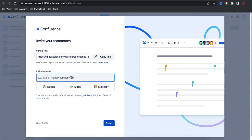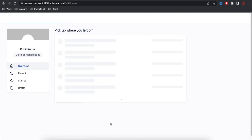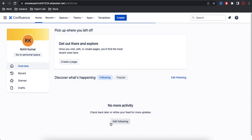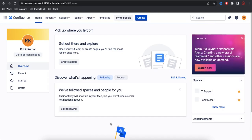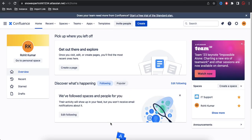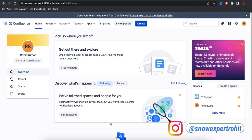After that, you can invite teammates by adding their email addresses and clicking Next — they'll get a notification in their mailbox to confirm and join the Confluence account. Once you click Finish, your first Confluence page is created.